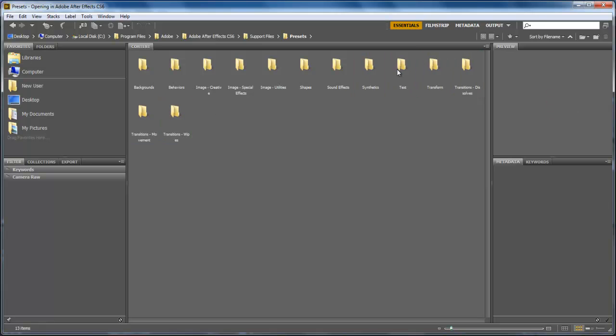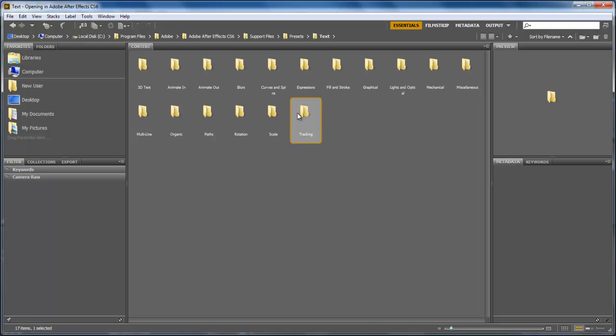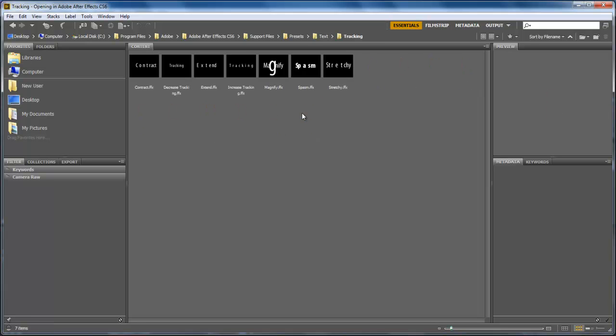Since we want to apply presets on the text layer, we will click on the text folder and open the Tracking folder.